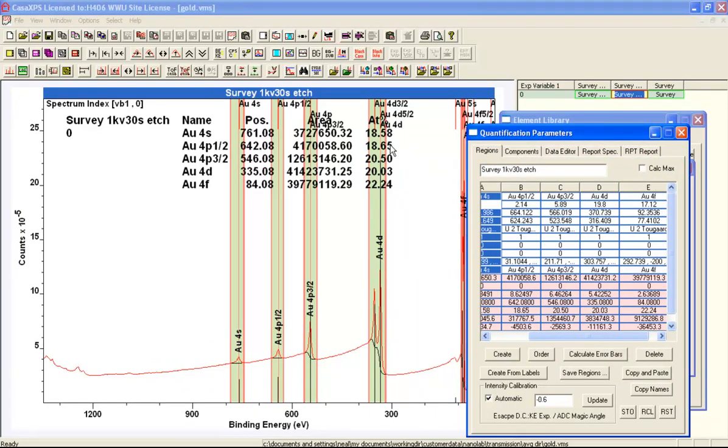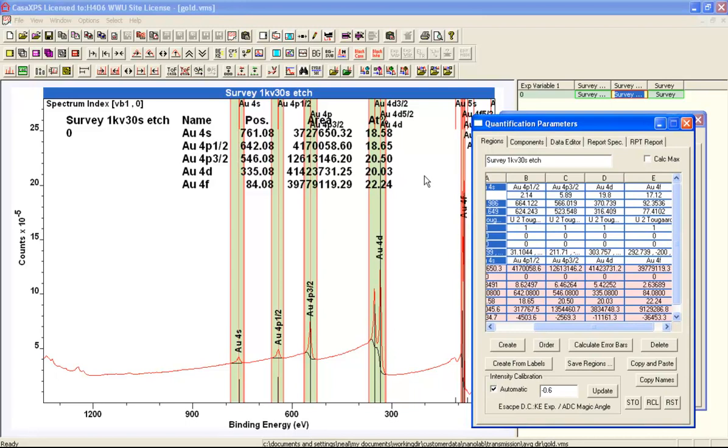We end up with a quantification. This is something like 18, 20, 22. So we have something that's close to what you'd expect, which it should be 20% for each one.